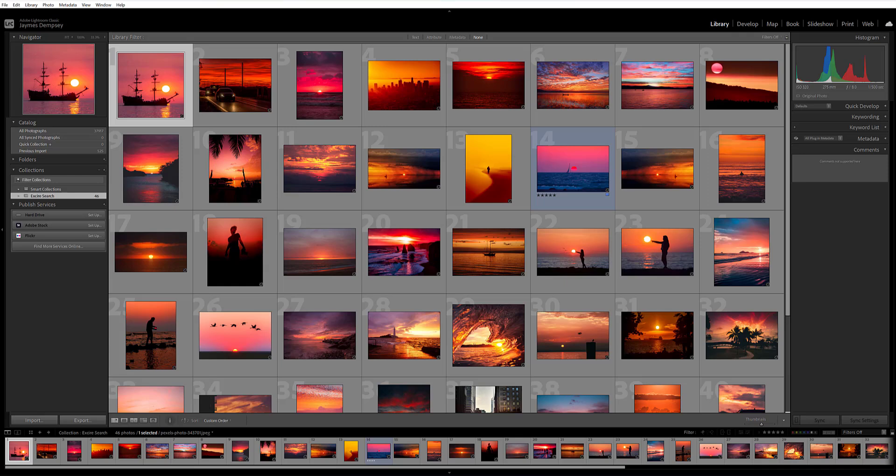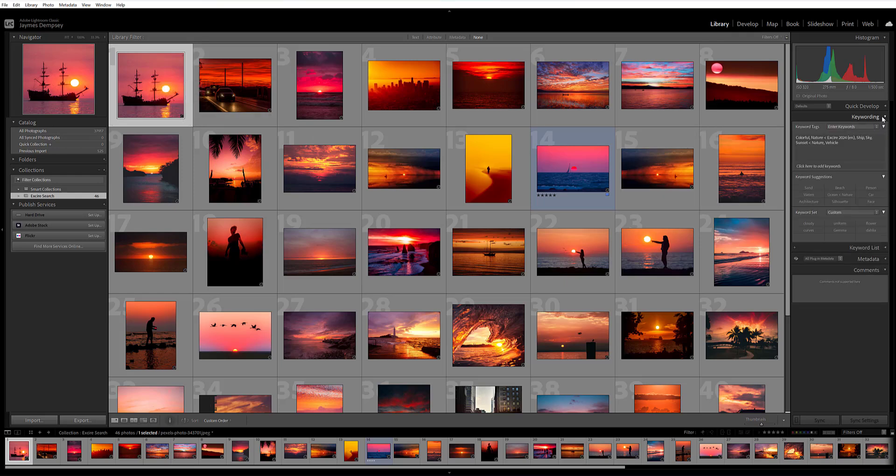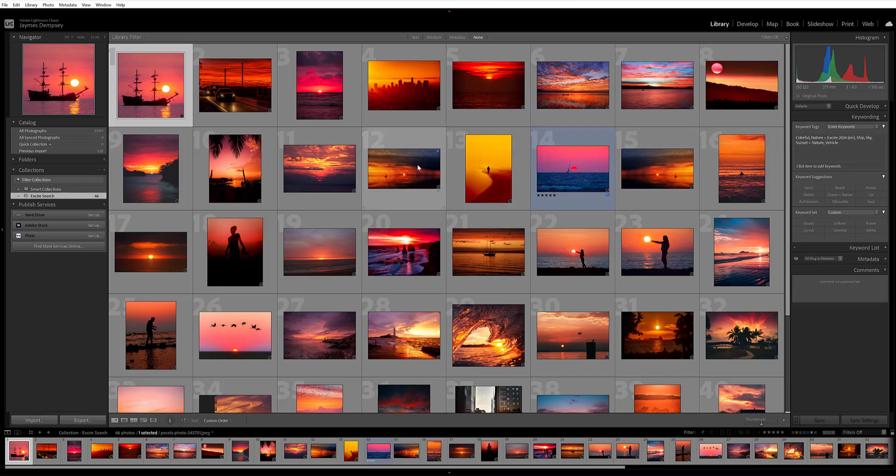Exire actually applies its keywords during the initialization process, but you can choose whether you want these to be visible in Lightroom. Right now, when I click here on this first ship photo, I can come and look under the keywording panel on the right-hand side and I can see the keywords that Exire has automatically added. But this isn't always the case.